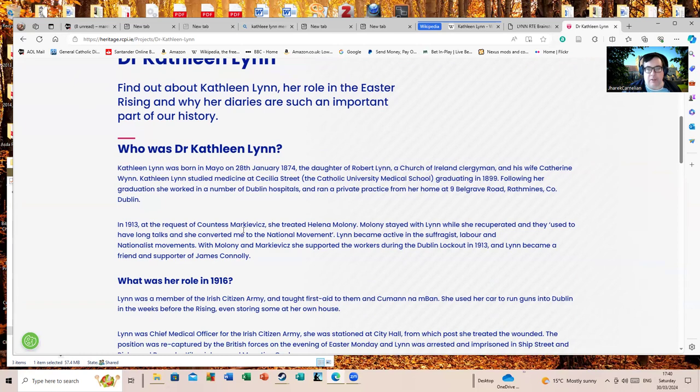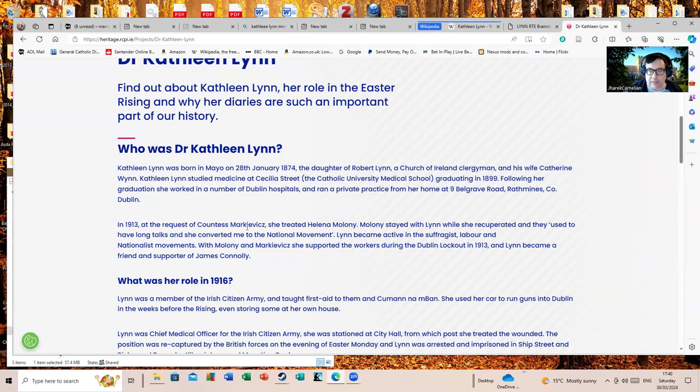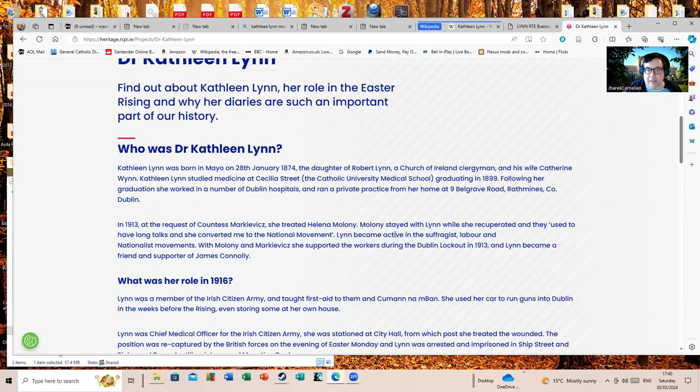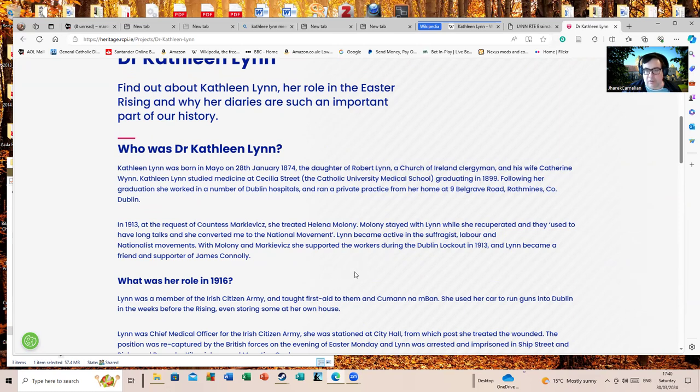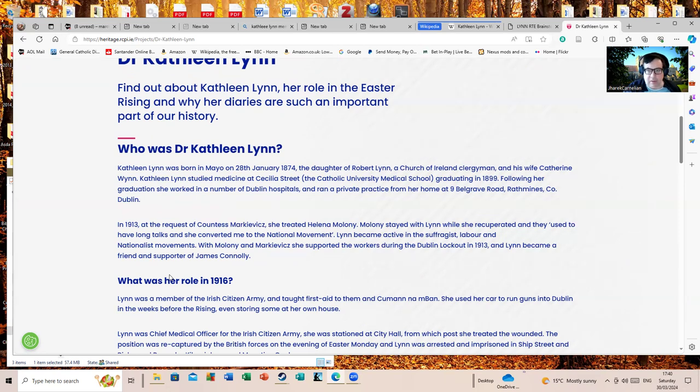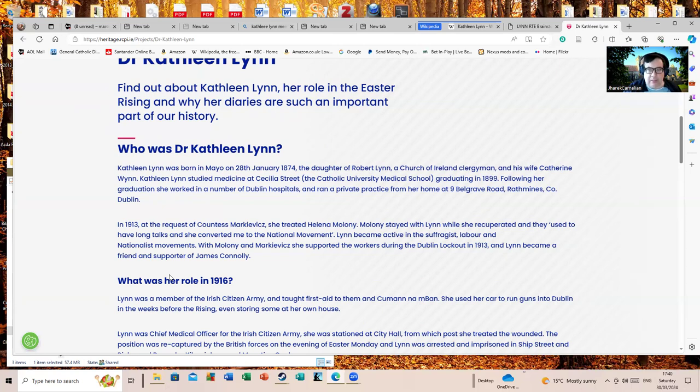In 1913, at the request of Countess Markievicz, a figure who's also instrumental in the Easter Rising but gets quite a bit of attention, she treated Helena Moloney, and that's another figure that's important as well. Moloney stayed with Lynn while she recuperated and they used to have long talks, and she converted her to the national movement. Lynn became active in the suffragist, labour, and nationalist movements. She supported the workers during the Dublin Lockout in 1913. For those not aware of the Dublin Lockout, this was a long-running strike in 1913, a very bitter and horrible strike which went on a considerable length.